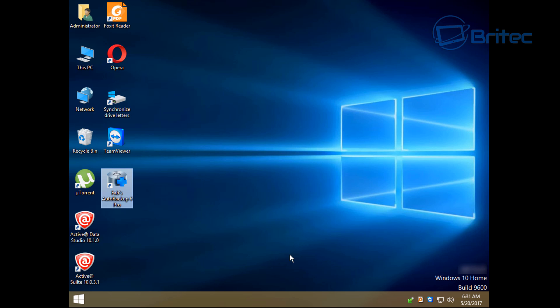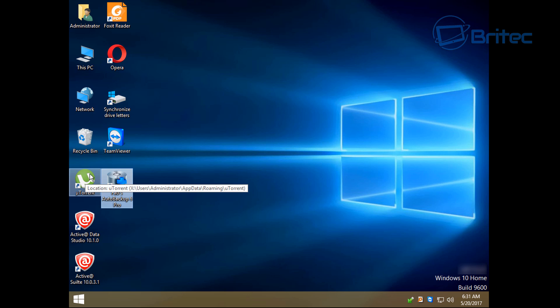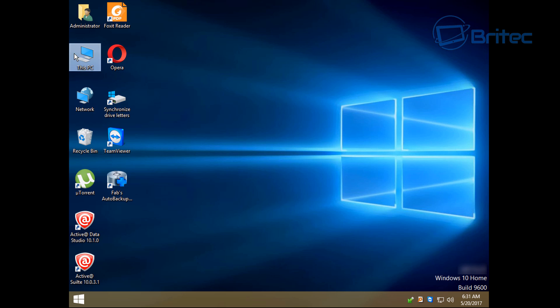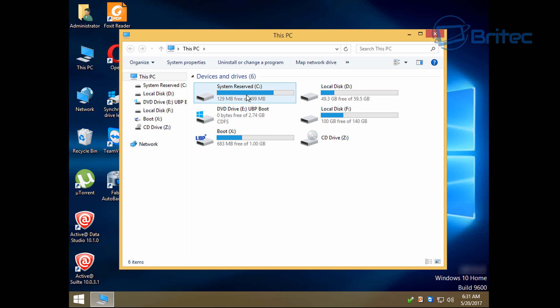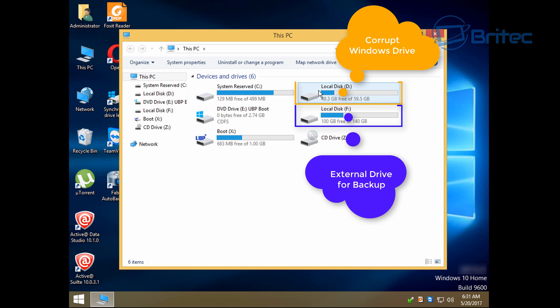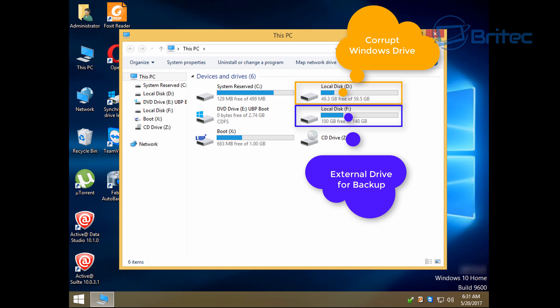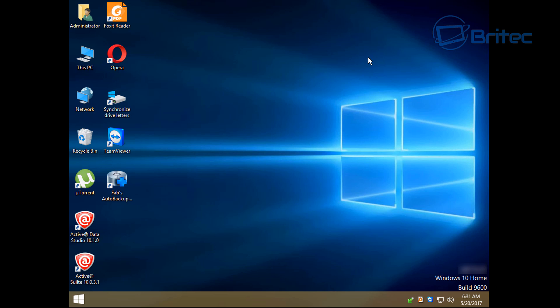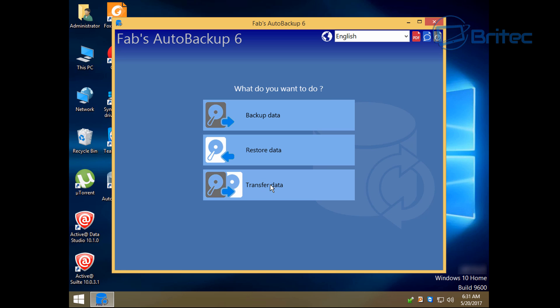Now this is sort of a live environment which allows you to back up your data. So let me just show you what this is. You can see here we have got a Windows operating system here, but basically this is classed as a live environment or WinPE environment. Here you can see the local disk which is the corrupt Windows disk which is in orange, and in blue we have our external hard drive which I've now plugged in.